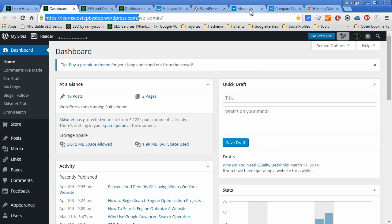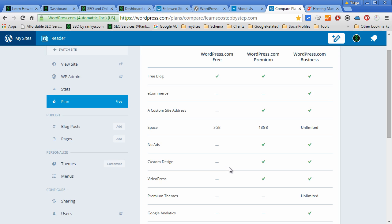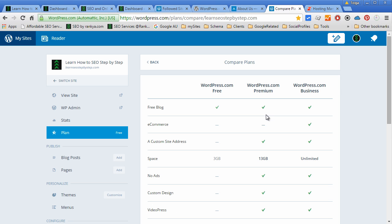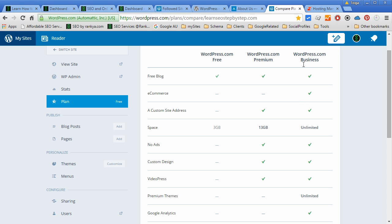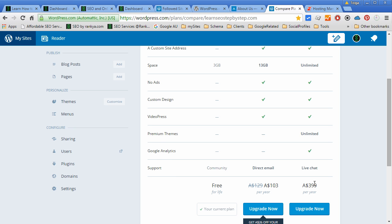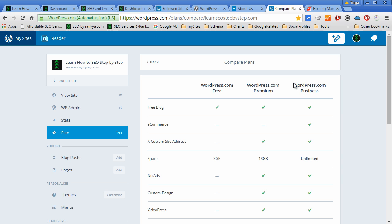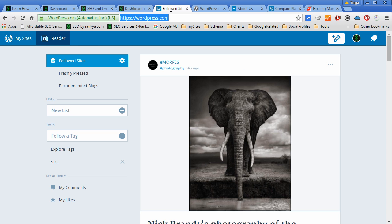And you can also choose premium options and so on. You can do a lot of things. And if you want to run a business, you can upgrade to the premium packages and let WordPress.com take care of most things.